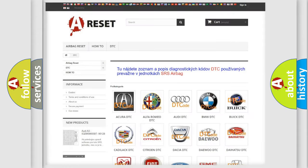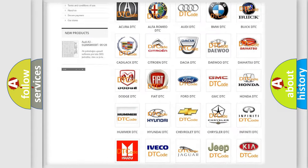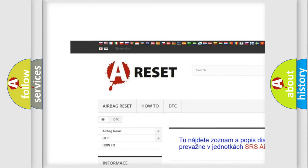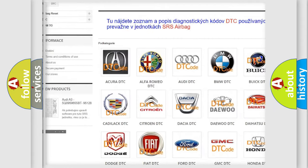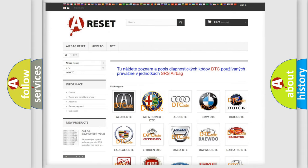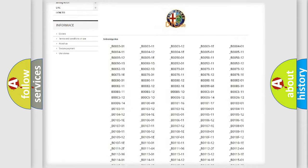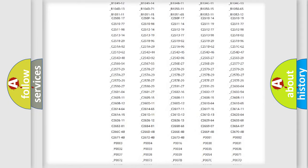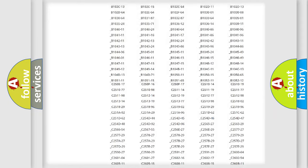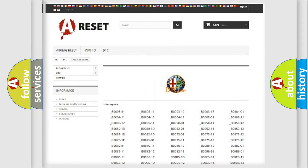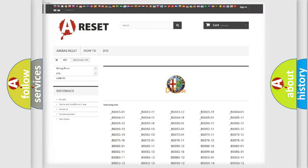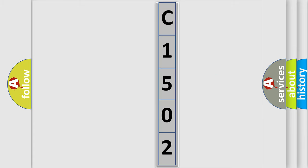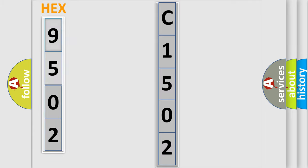Our website airbagreset.sk produces useful videos for you. You do not have to go through the OBD2 protocol anymore to know how to troubleshoot any car breakdown. You will find all the diagnostic codes that can be diagnosed in Alfa Romeo vehicles, and many other useful things. The following demonstration will help you look into the world of software for car control units.